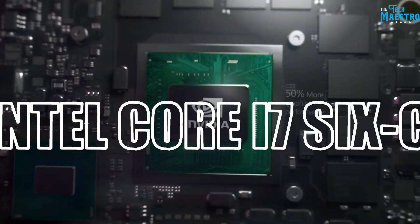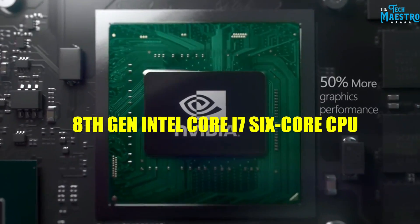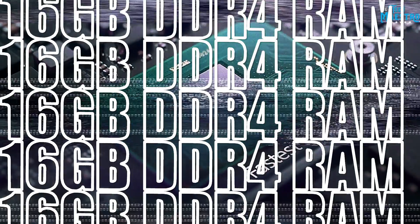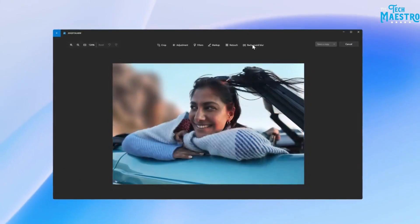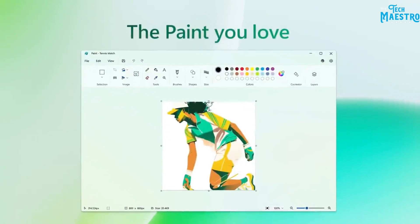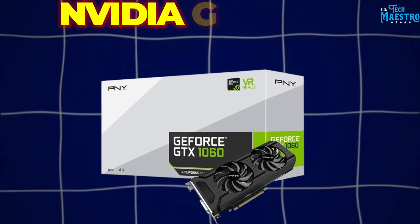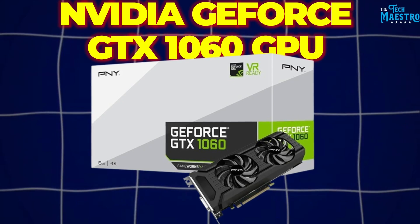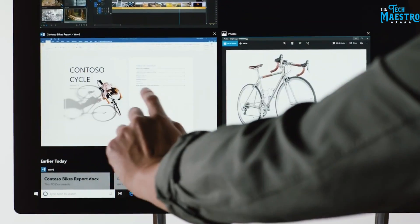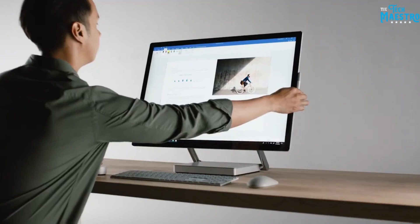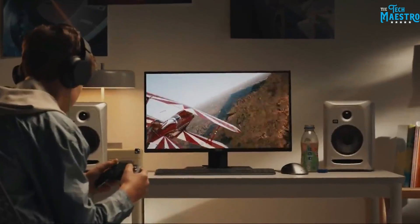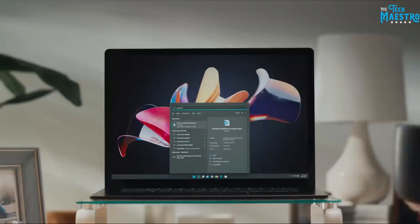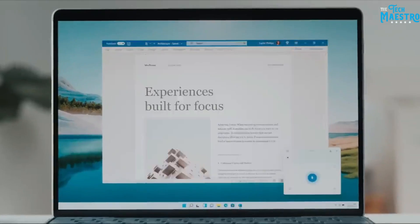An 8th Gen Intel Core i7 6-Core CPU and 16GB DDR4 RAM chew through intensive tasks like rendering 3D scenes and processing giant Photoshop files. The NVIDIA GeForce GTX 1060 GPU also accelerates video editing, animation and CAD modeling workloads. And a speedy 1TB solid-state drive minimizes load times when jumping between Adobe Creative Cloud apps.